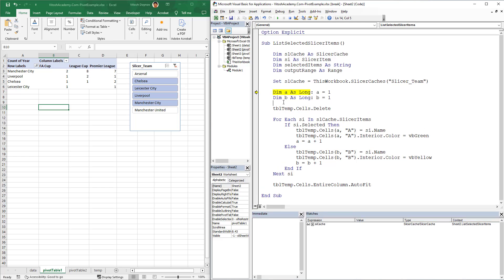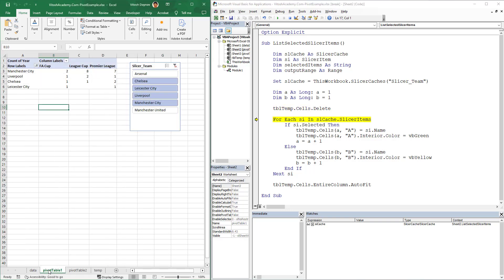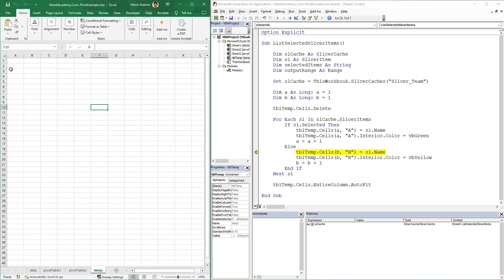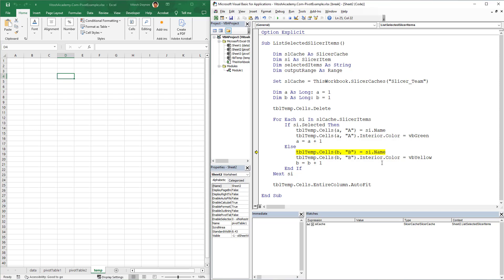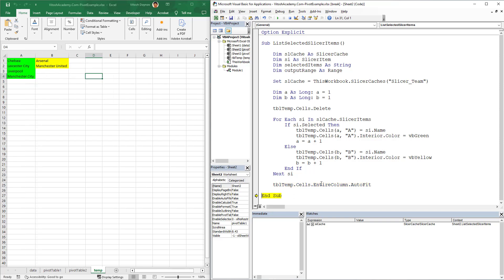We continue with F8, debugging step by step. A is now 1 and B is now 1. We delete anything that we have. It would be deleted immediately after I press F8. Now we simply start looping through. The selected values would appear in column A, and the non-selected in column B. I've made an interior color, VB green for selected and VB yellow for non-selected ones. We see Manchester United is too big, so we're going to auto-fit it.